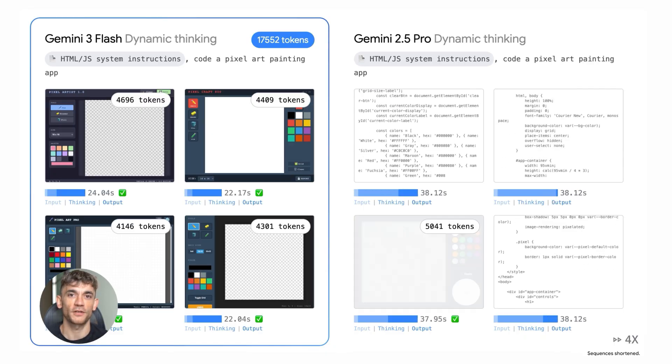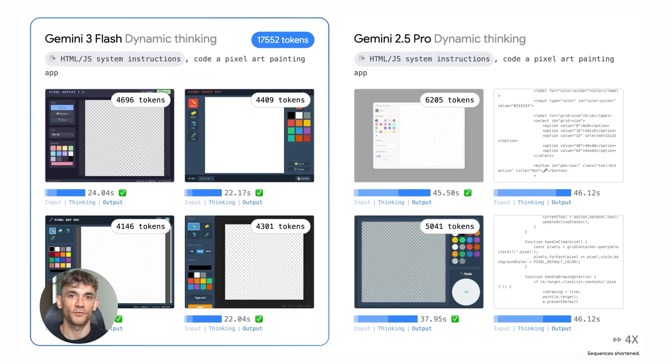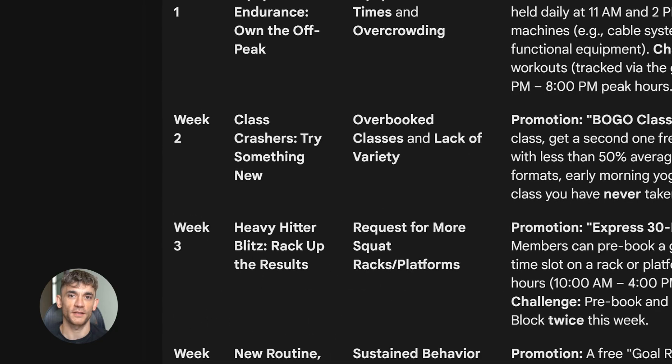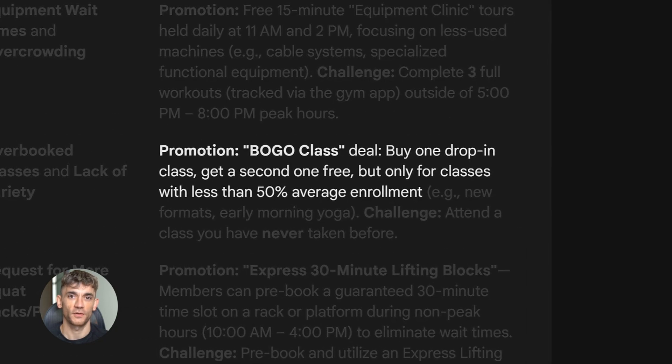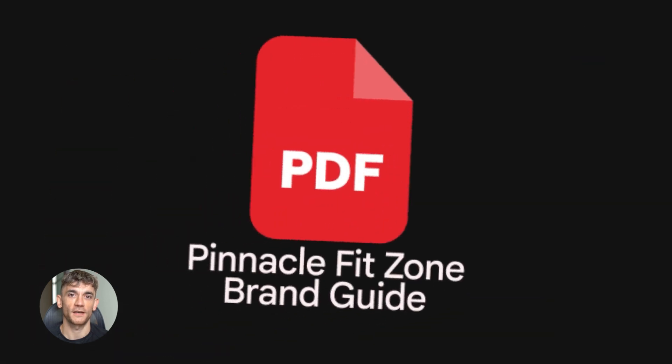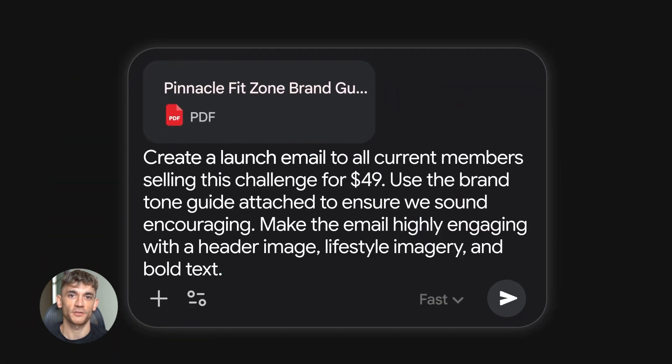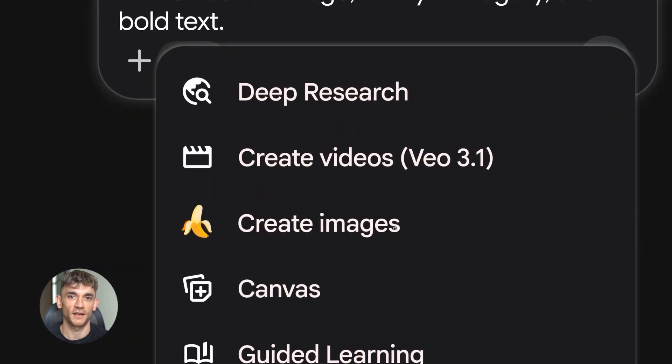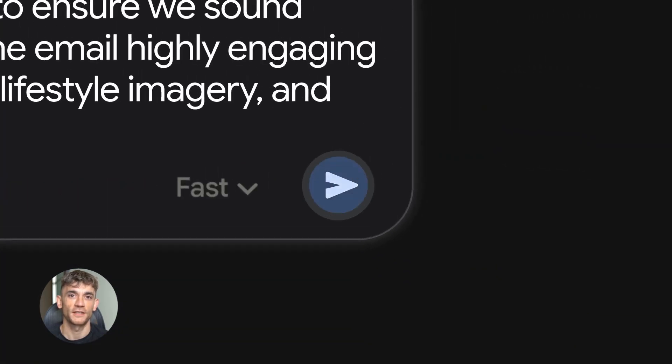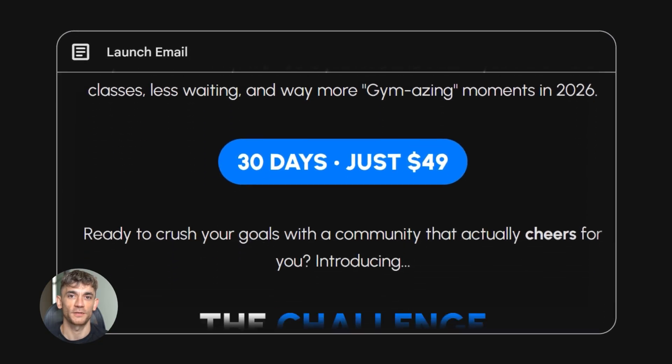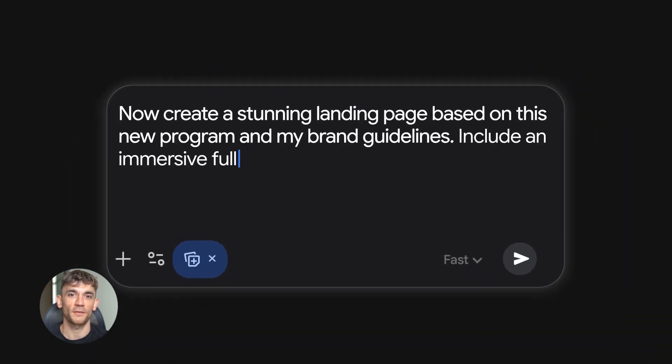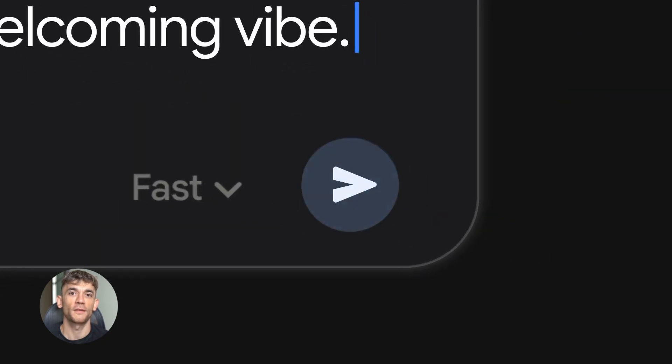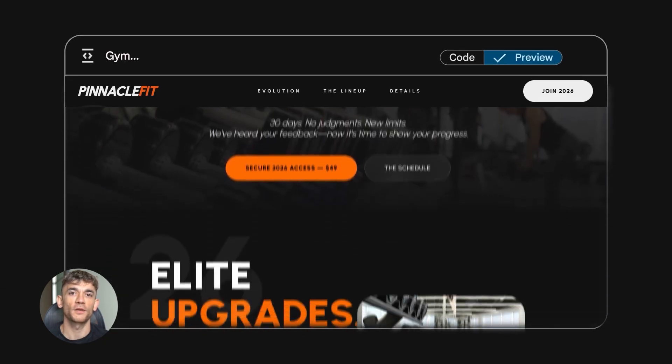Let's talk about what's actually new under the hood. They improved multimodal function responses. That means the model can now respond with images or structured data in ways it couldn't before. The visual and spatial reasoning got better. So if you're feeding it documents, handwriting, complex images, it's handling those better than the old Flash models. And they built it specifically for agentic workflows. That's why the SWE bench scores are so good. They want developers using this for automation, for code generation, for building tools that run a lot of API calls.